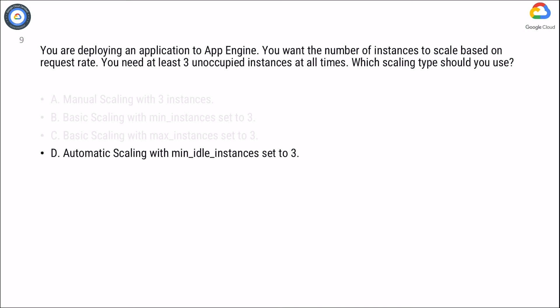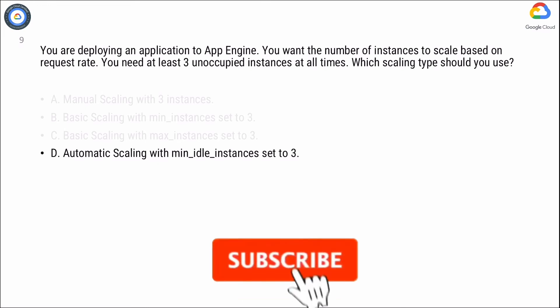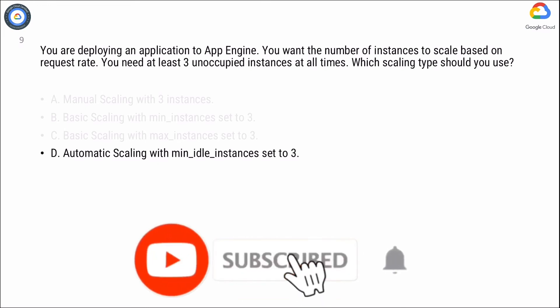Setting min_idle_instances specifies the number of instances to run in addition to this calculated number. For example, if App Engine calculates that five instances are necessary to serve traffic and min_idle_instances is set to two, App Engine will run seven instances. That is, five instances calculated based on traffic, plus two additional min_idle_instances.